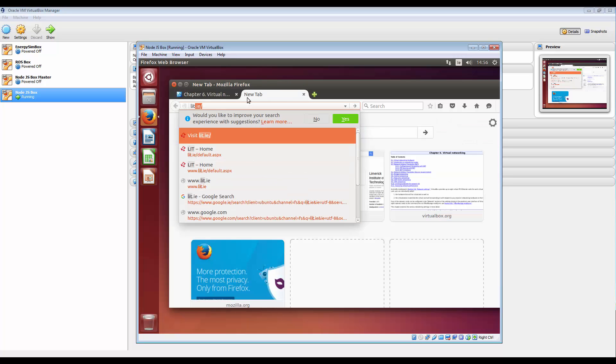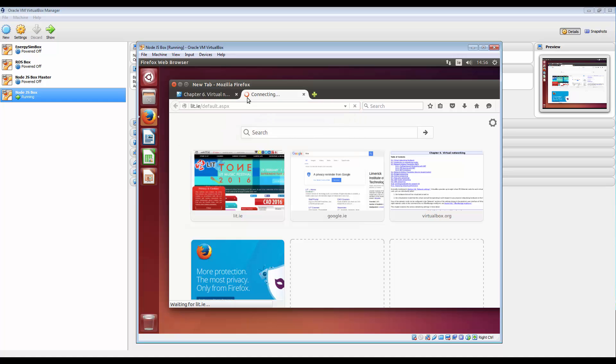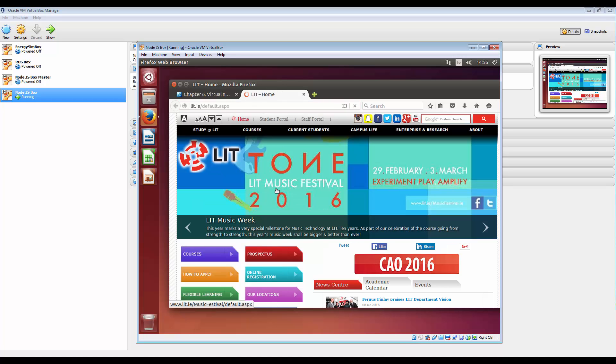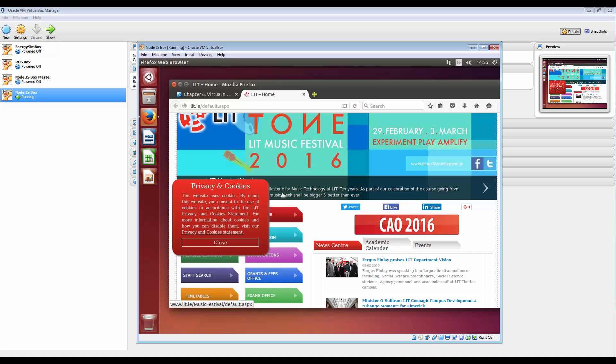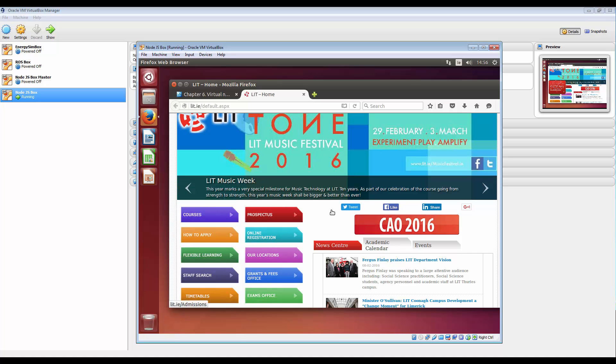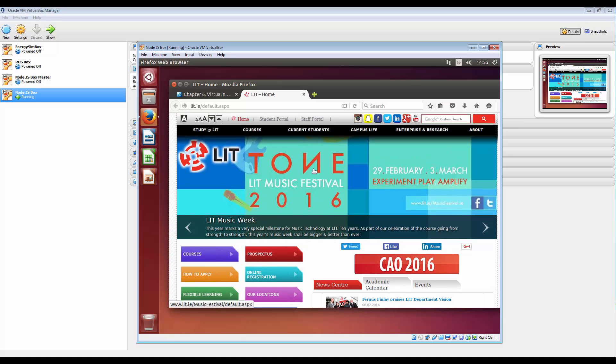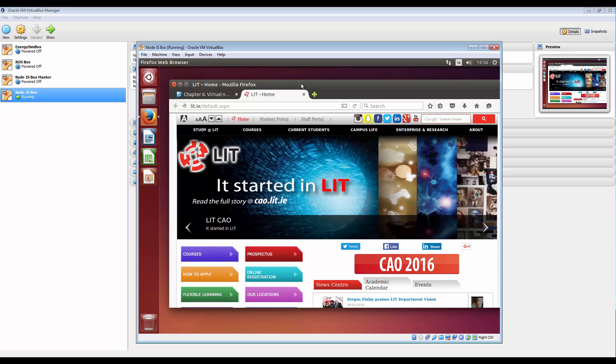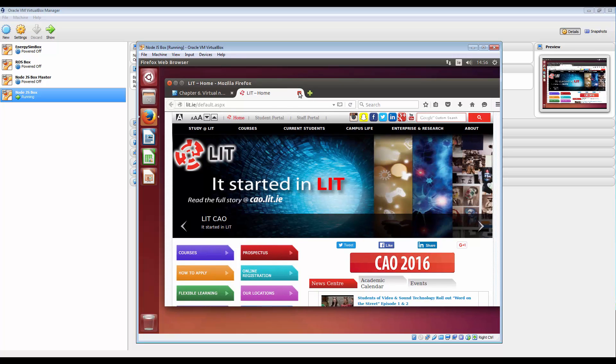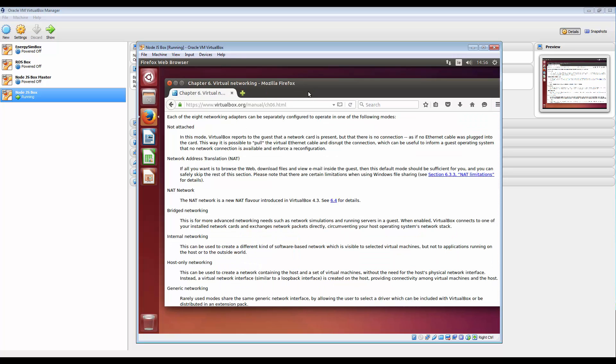So if I just go to lit.ie you can see there that it's talking to the big bad world and it's all fine. So this is just by default it'll all work.